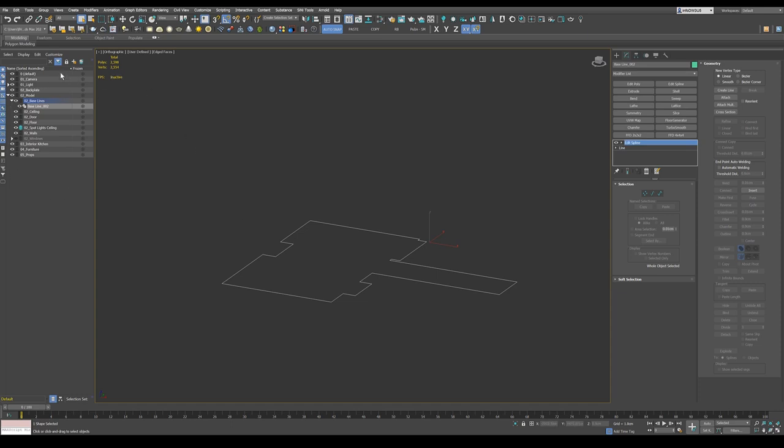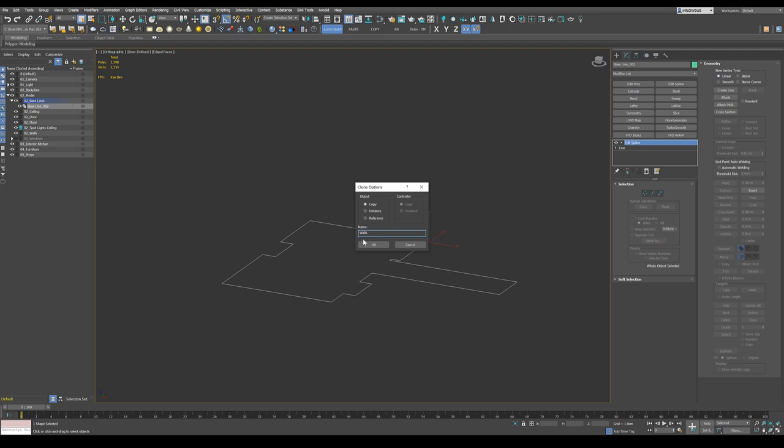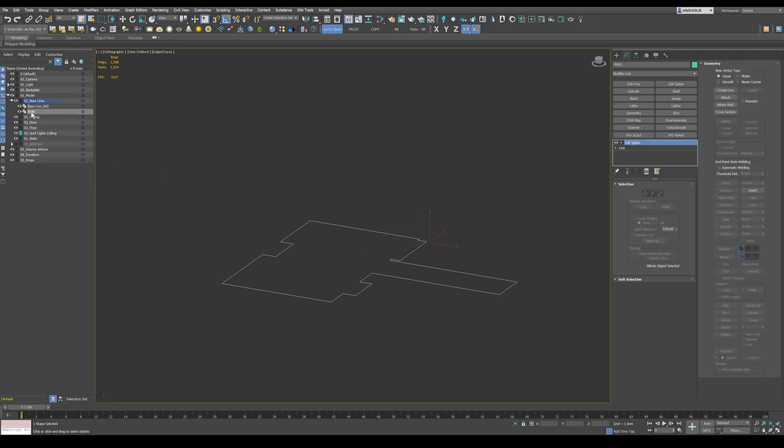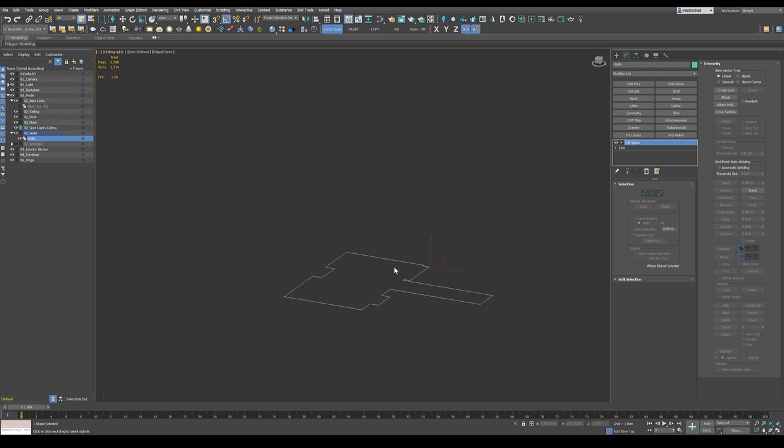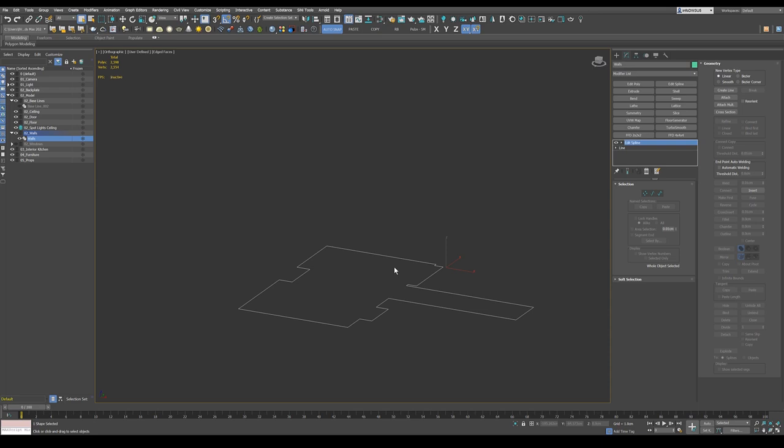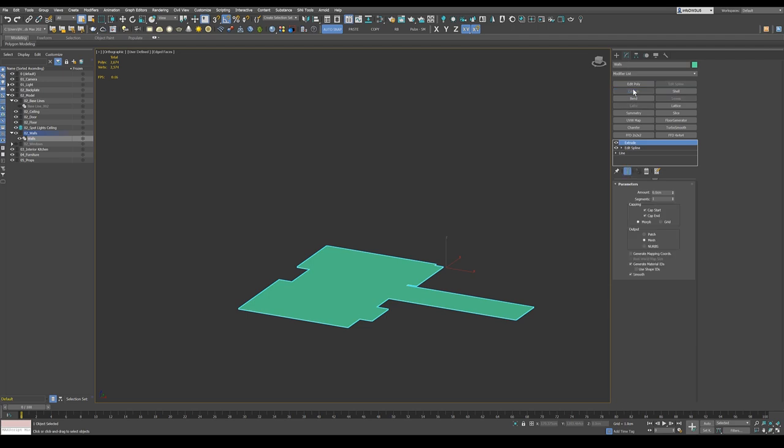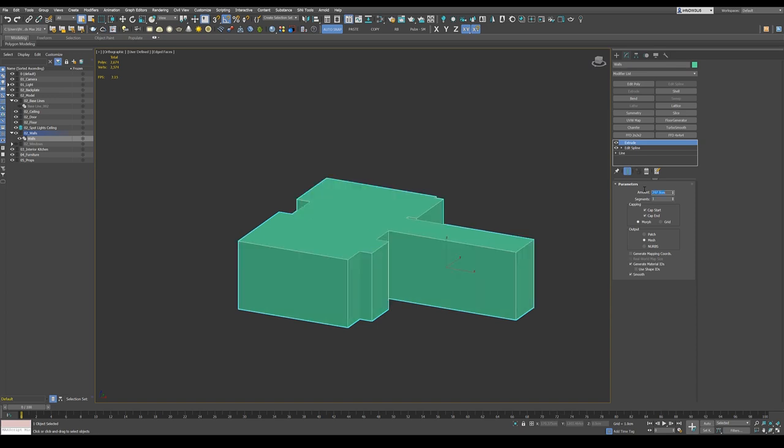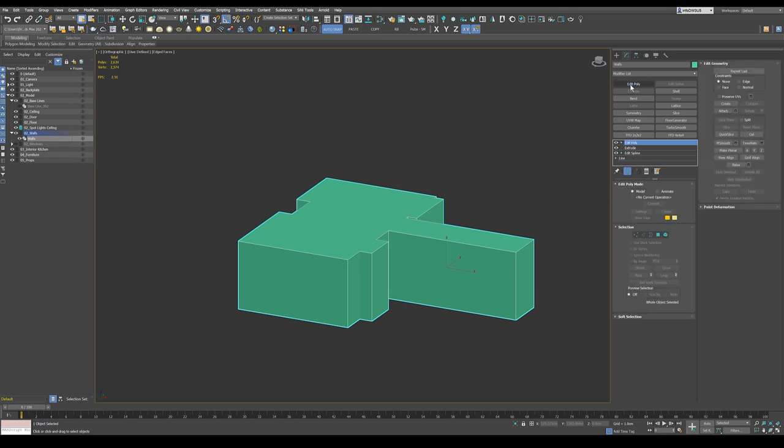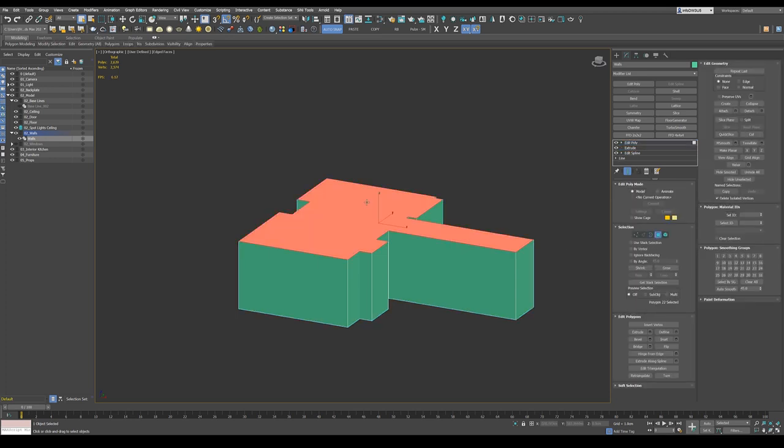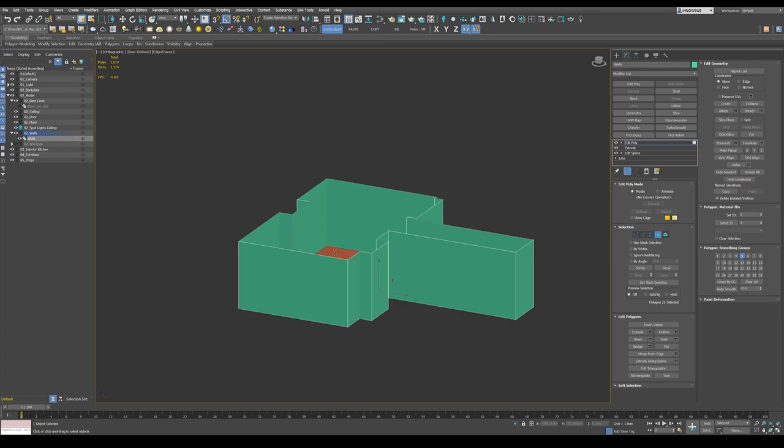So I already have a layer system over here and I just take this and copy that and call it walls. I like to have my files very organized. Okay, this is right from the beginning. So we extrude this and then we put an edit poly on this and we get rid of this here and this here.